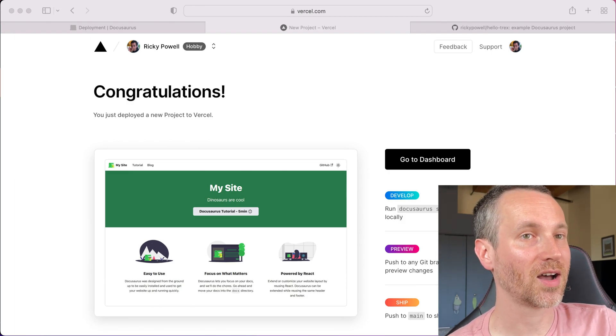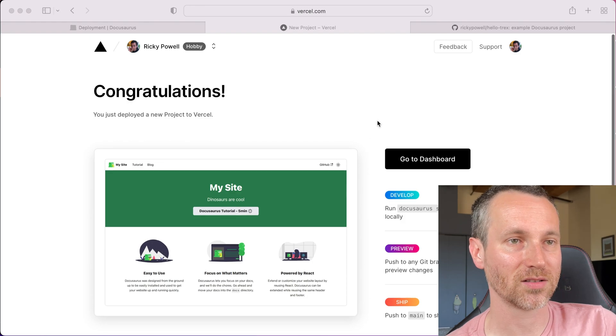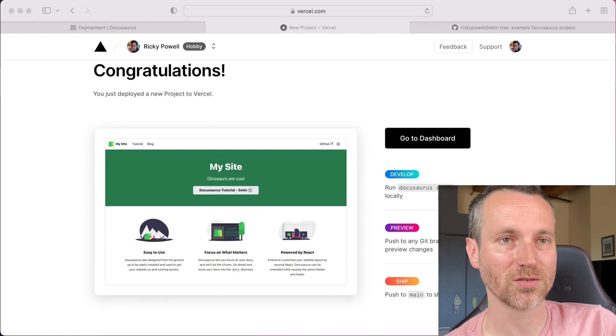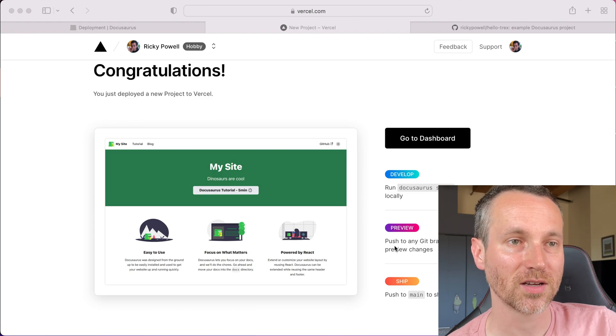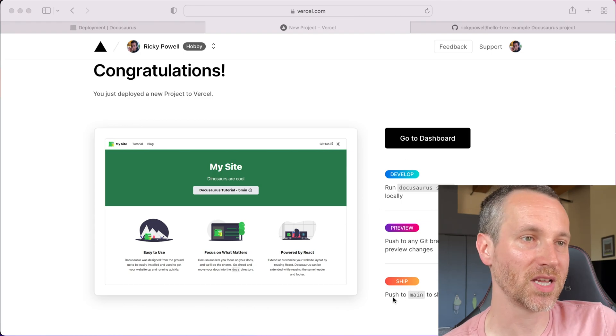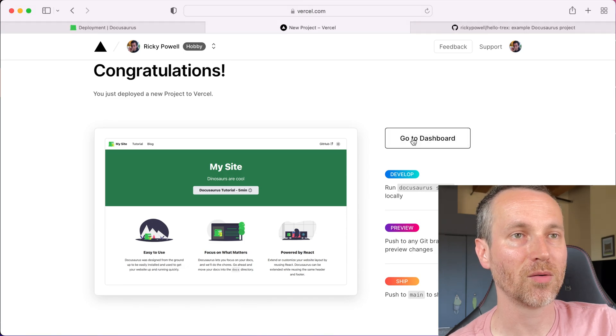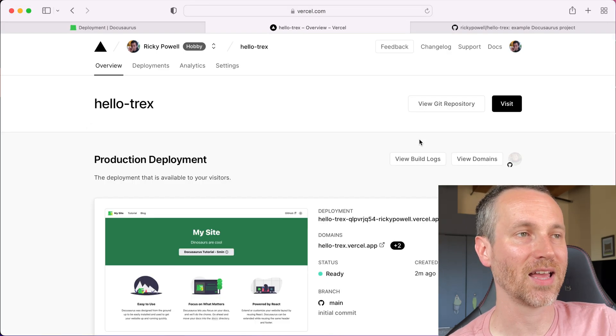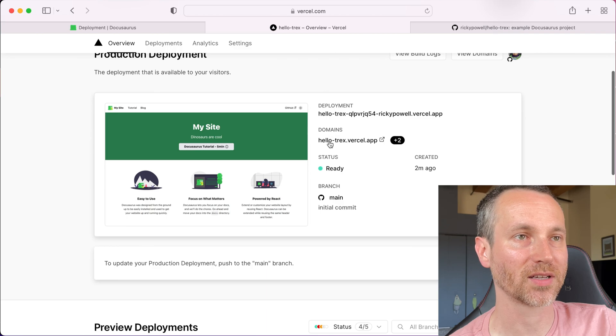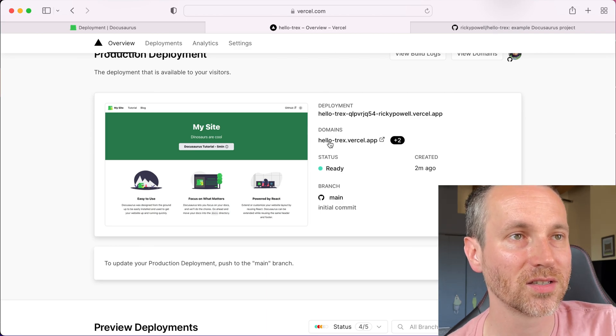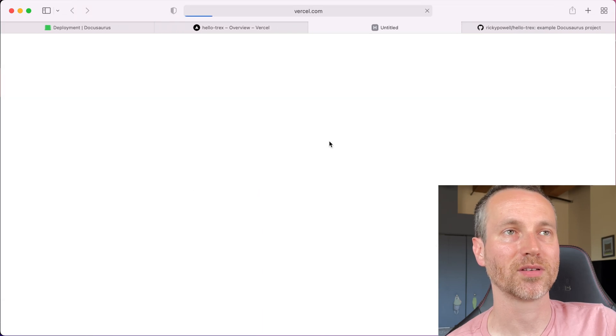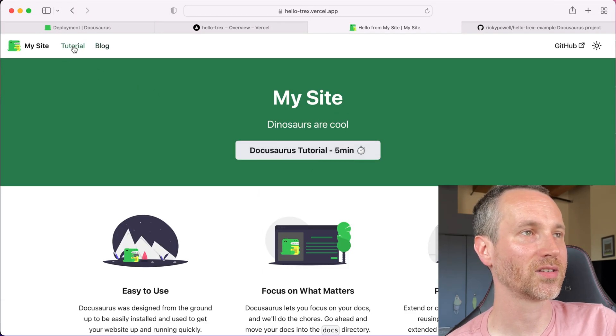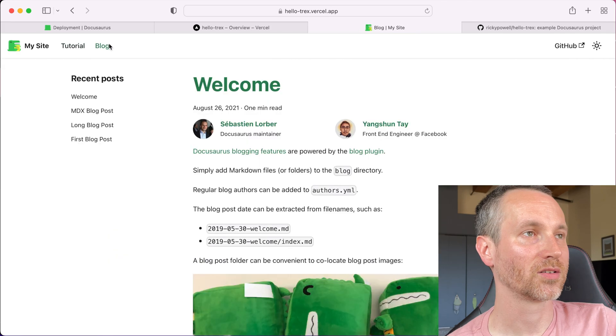Anyways, we're back on. And it looks like here, run docusaurus start to run your project. Preview, ship, push to main. Okay, cool. Things that we know. So is this out online? I think that's the next question. So where's my link? Here it is. Hello, t-rex.vercel.app. Let's take a look. Hey, here it is. Cool.